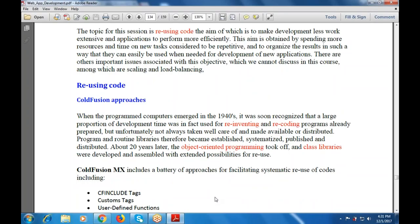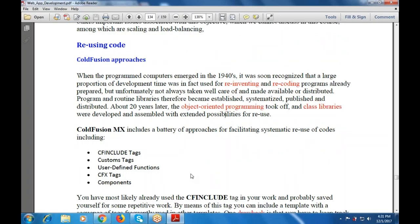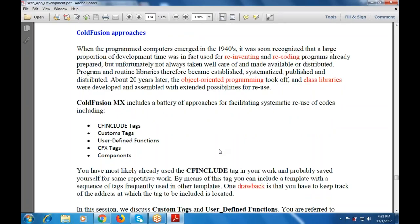ColdFusion MX includes a battery of approaches for facilitating systematic reuse of code, including the CF include tags, custom tags, user defined functions, CFX tags, and components. Using CF include tags, we can include a template with a sequence of tags that are frequently used in other templates. One drawback is that you have to keep track of the address at which the tag template is located.